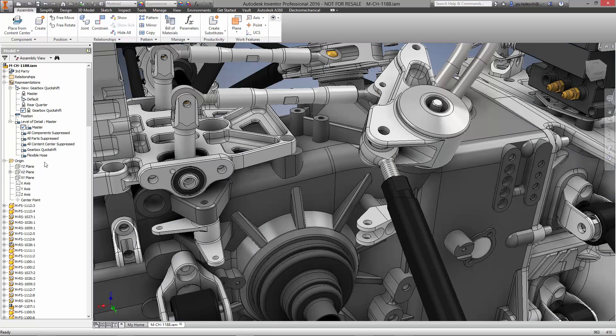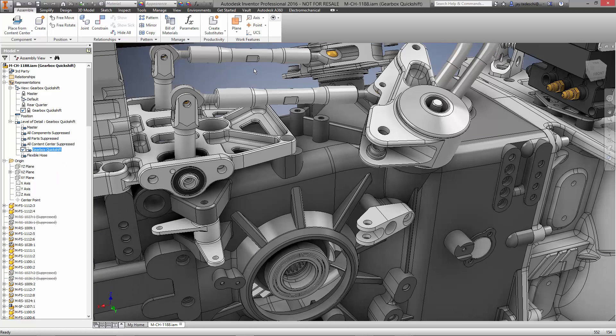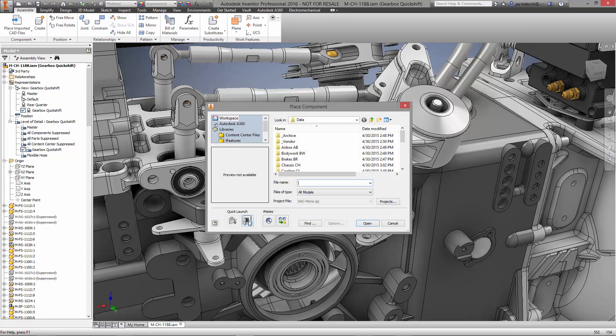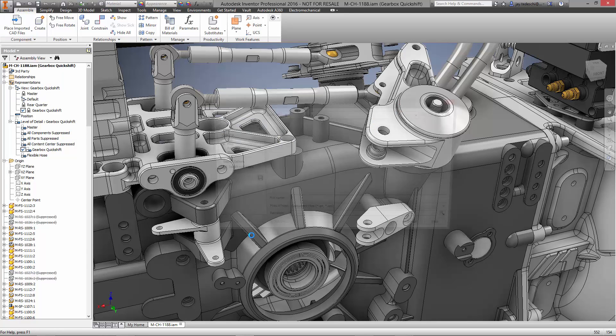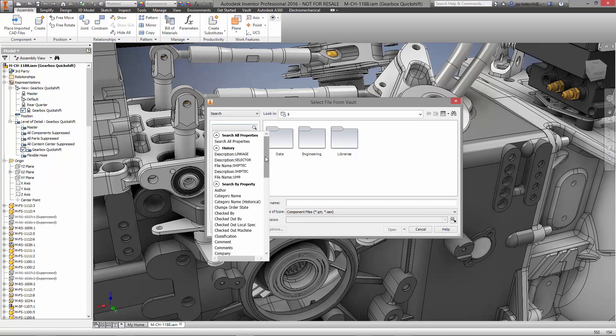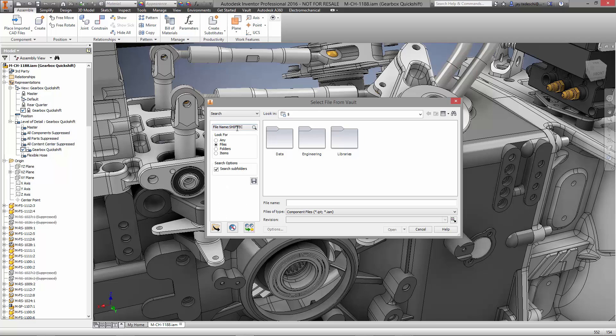Let's take a closer look at the Hewlin gearbox in this transmission assembly. We have a few more parts to bring in for the Quick Shift System. Using the Vault, we can search for the files we need no matter what CAD system it was modeled in. Look for files via part number or other attributes such as the description of the component.